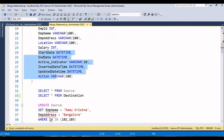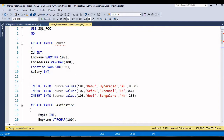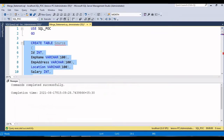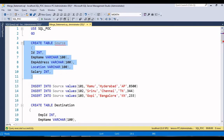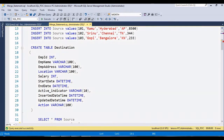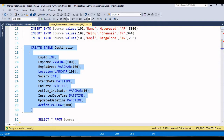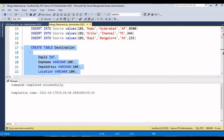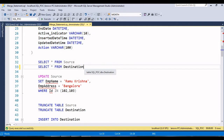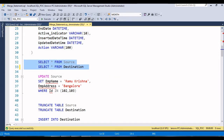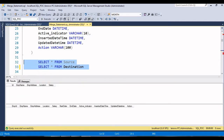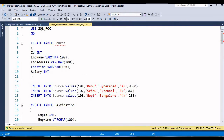Now I'll create the tables one by one. First I'm executing the source table - just click execute - it will create successfully. Now I'm executing the destination table. Both tables are created successfully. I'll fire a select statement to verify - just click execute - and now you can see that both tables are created.